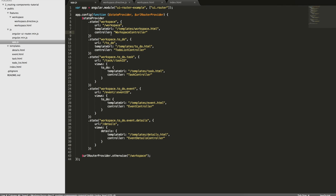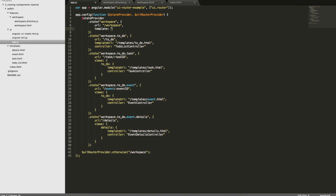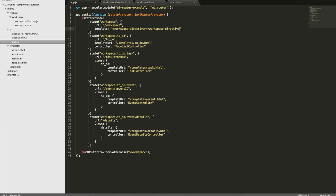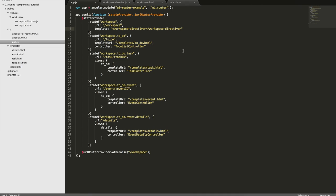So now here it's the magic. I'm going to replace my template URL and my controller by a template attribute and what I'm going to put inside the template is the workspace directive that I just created. So instead of looking for a template and a controller, it will just render straight away a directive.